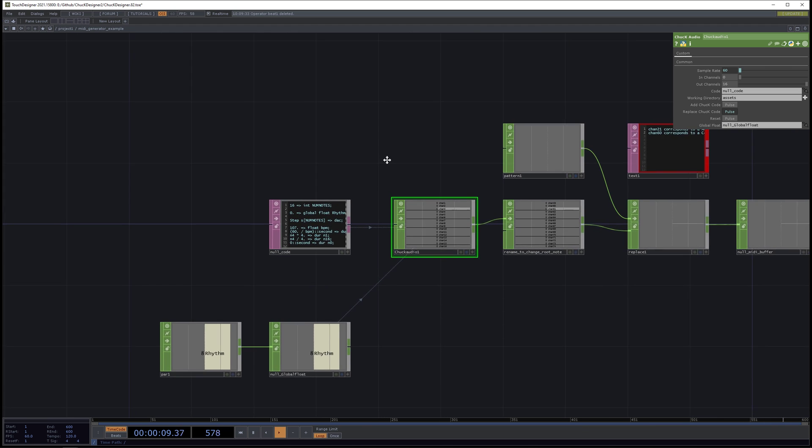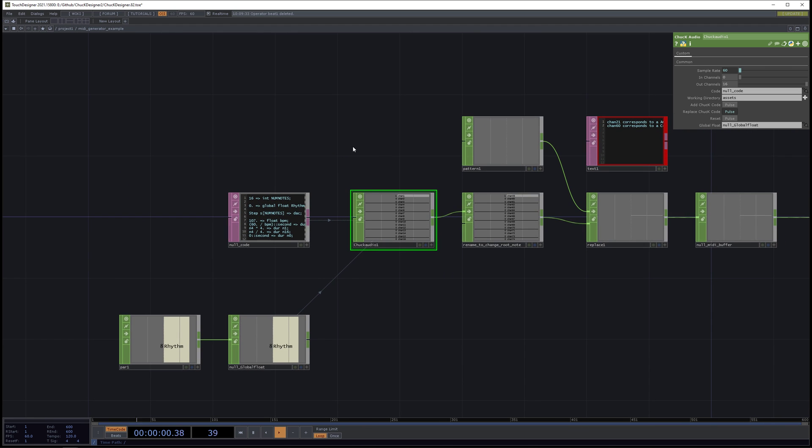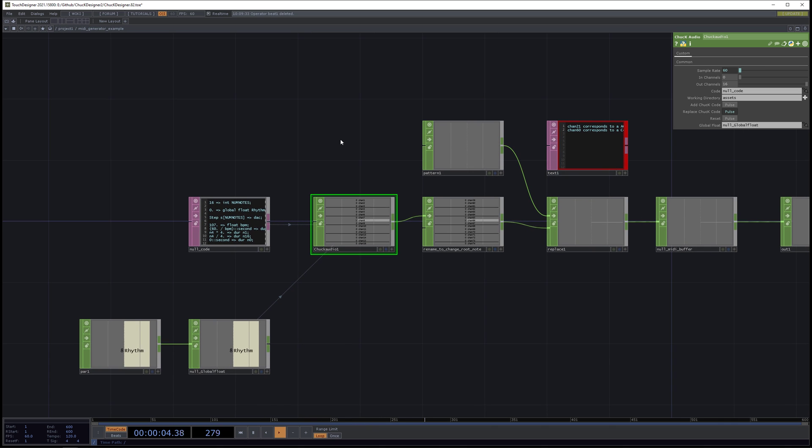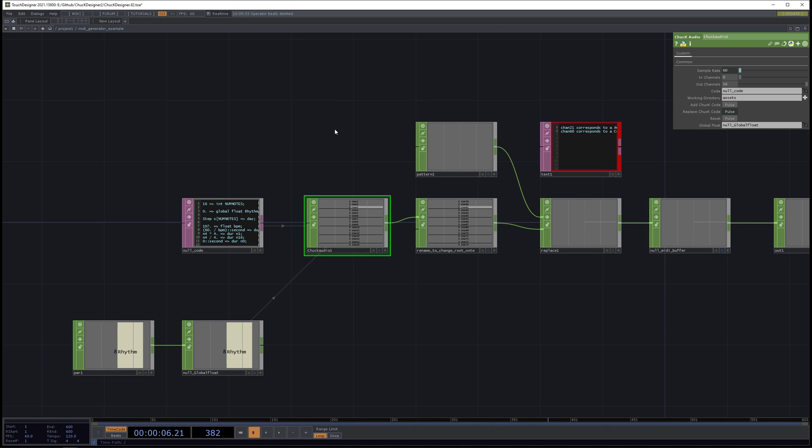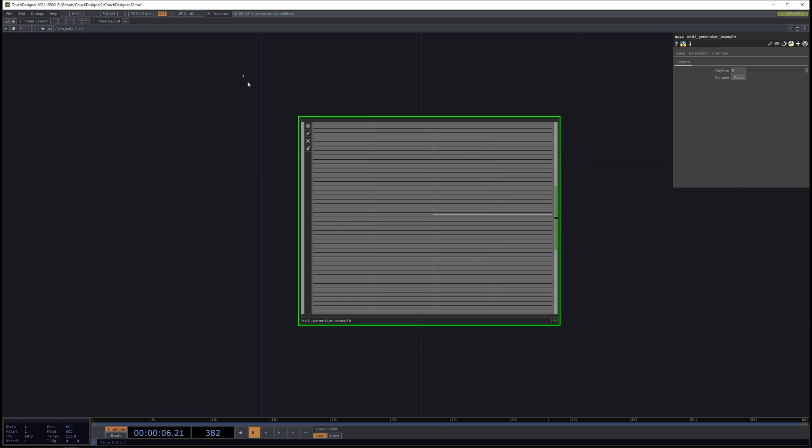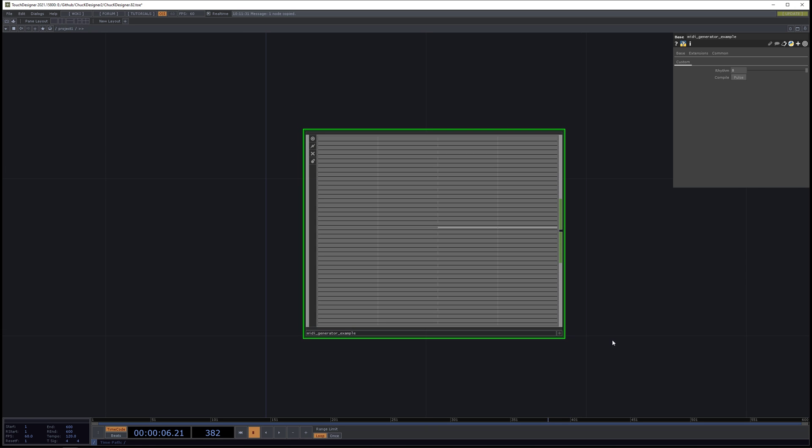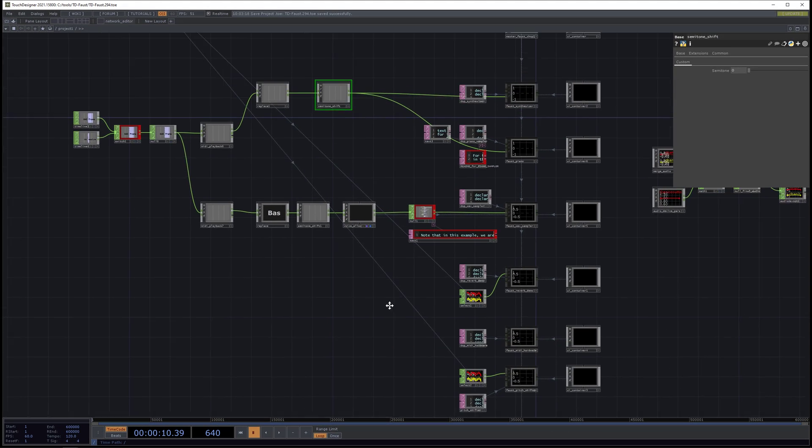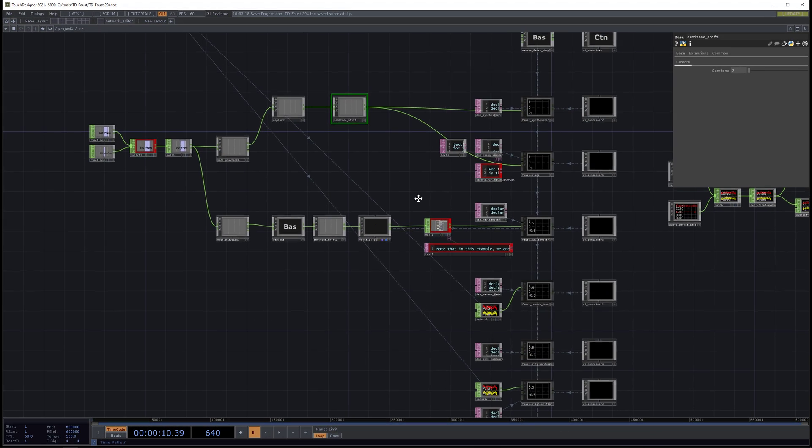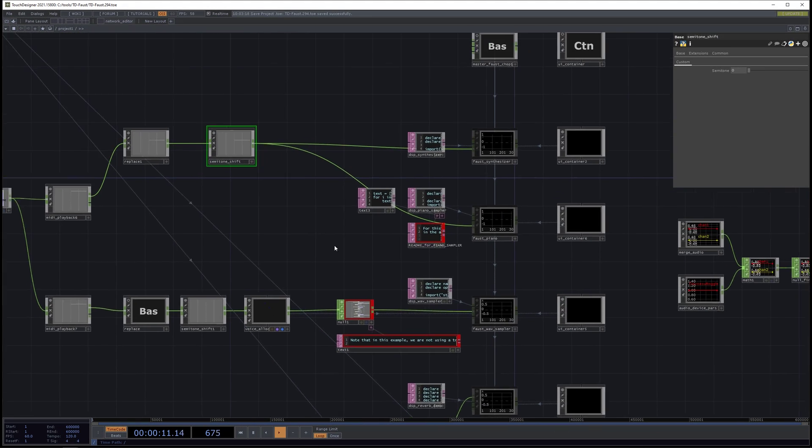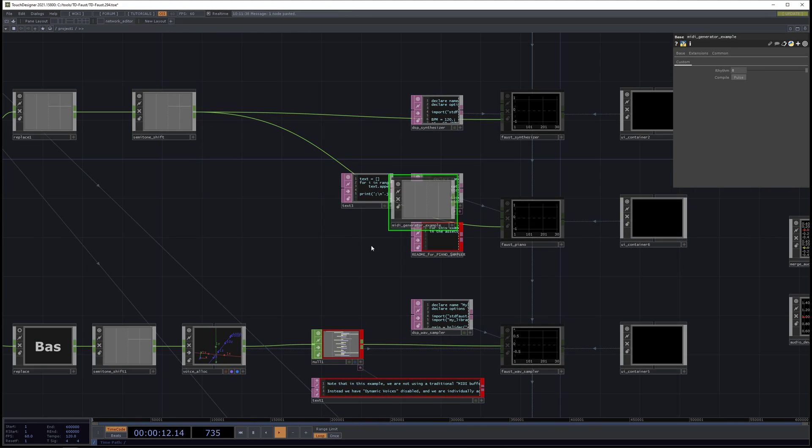process such as a VST, which is supported in the new Touch Designer experimental build, or maybe in TD Faust. And so that's what I'm going to jump to next. So here, this is my MIDI generator example. So I'm going to copy this. And now I'm going to go to my TD Faust project. And I'll paste it in here.